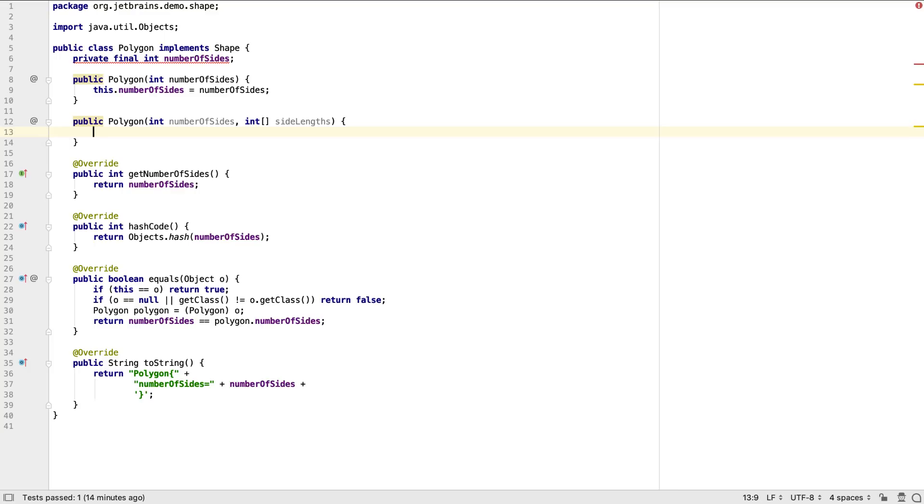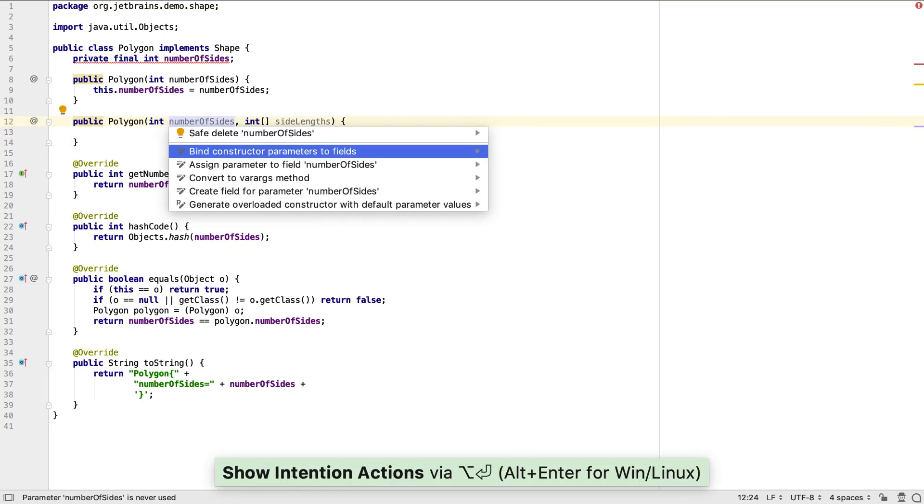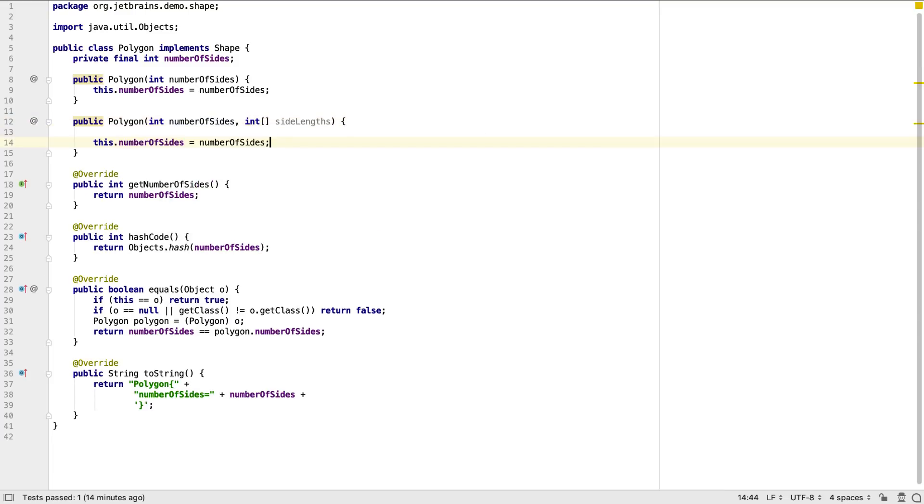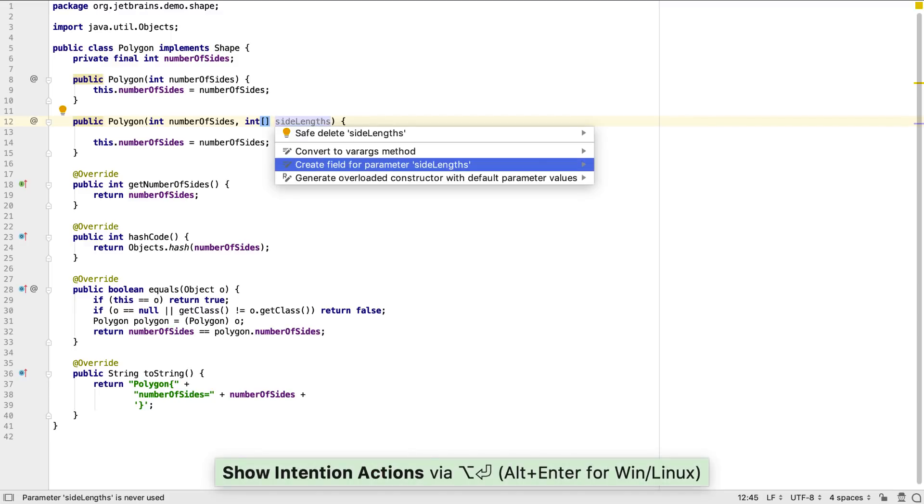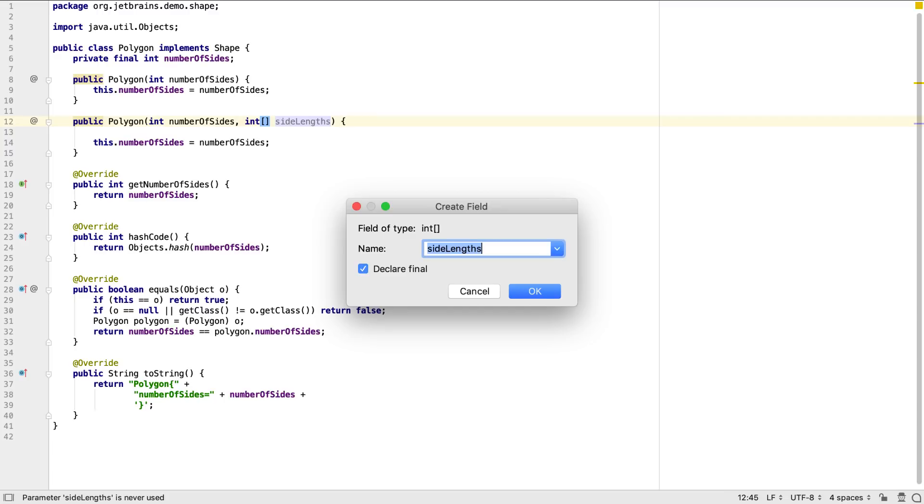We should do something with both parameters to the new constructor. IntelliJ IDEA recognizes that there's a field that matches the name of the first constructor parameter, so we can get it to generate the code to assign this parameter to the correct field. The second parameter doesn't have a field yet, so we'll get IntelliJ IDEA to create it for us.